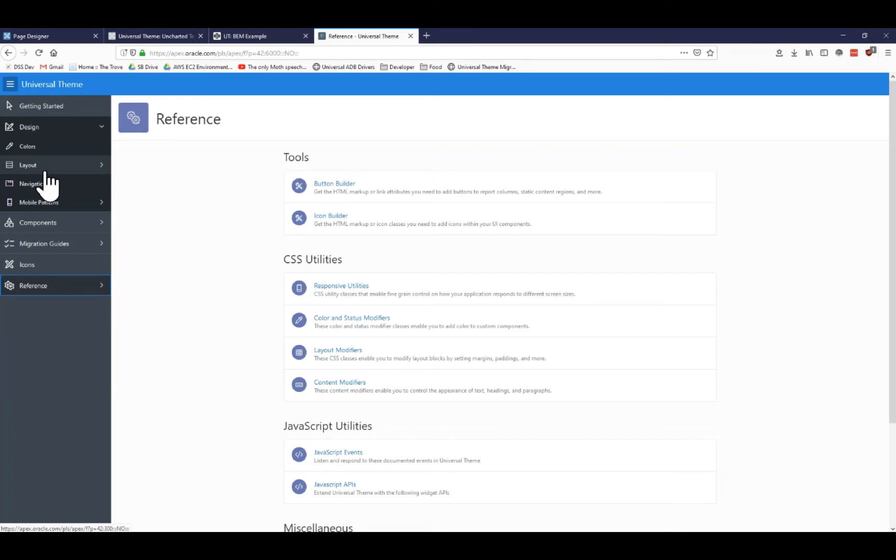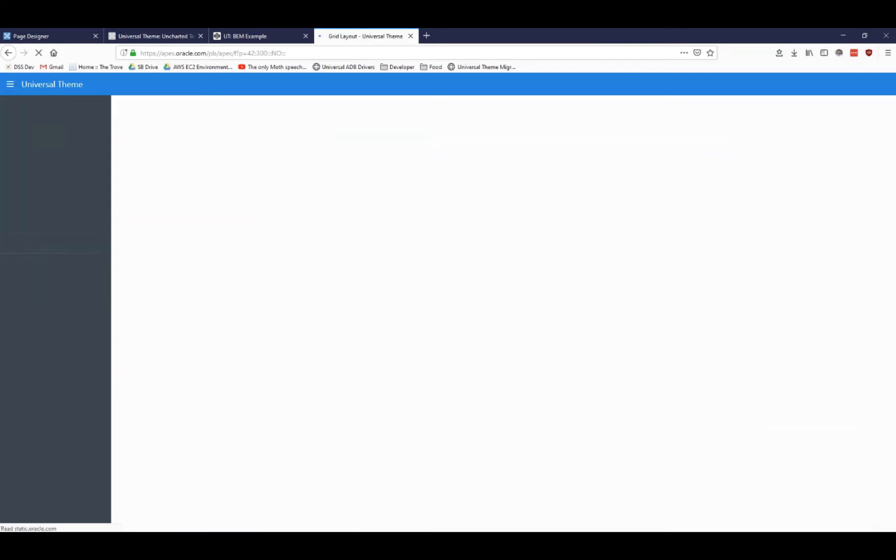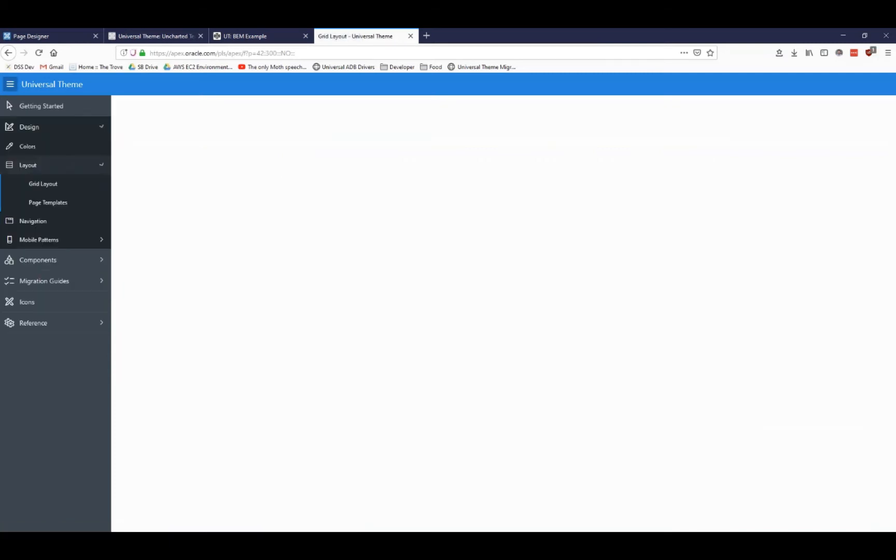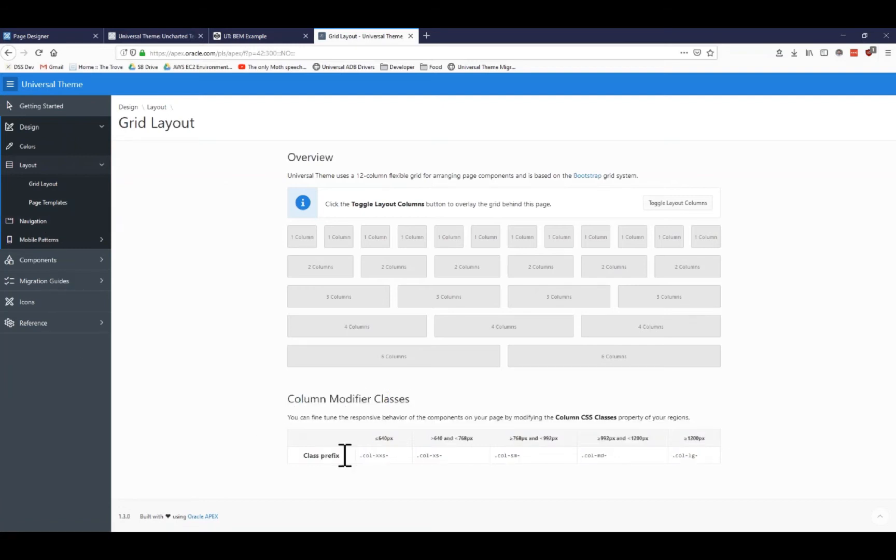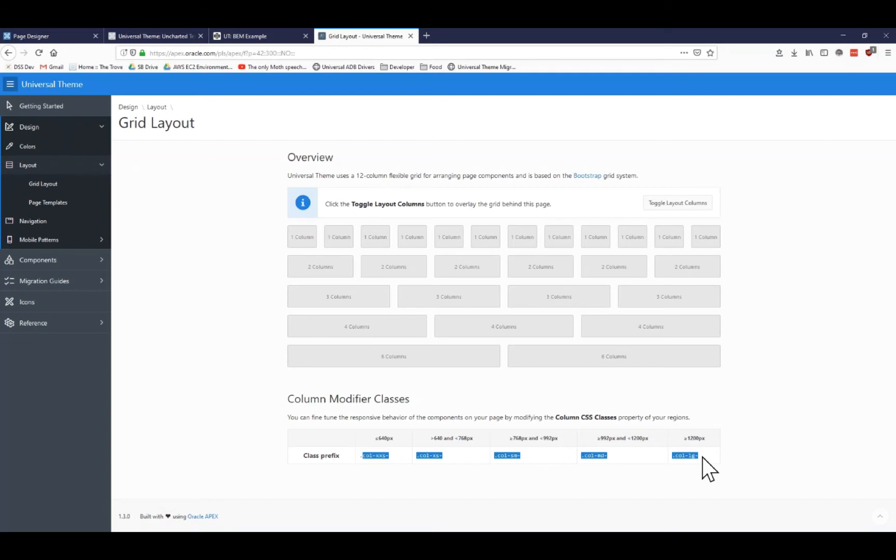If you want to get general information about how Apex deals with the layout, there's actually a special layout section here that you can click on. It'll actually show you the individual columns and how the 12 individual columns that regions can be broken up into. And it also talks about the column modifier classes here. You can see that we have col extra extra small, extra small, small, medium, and large.